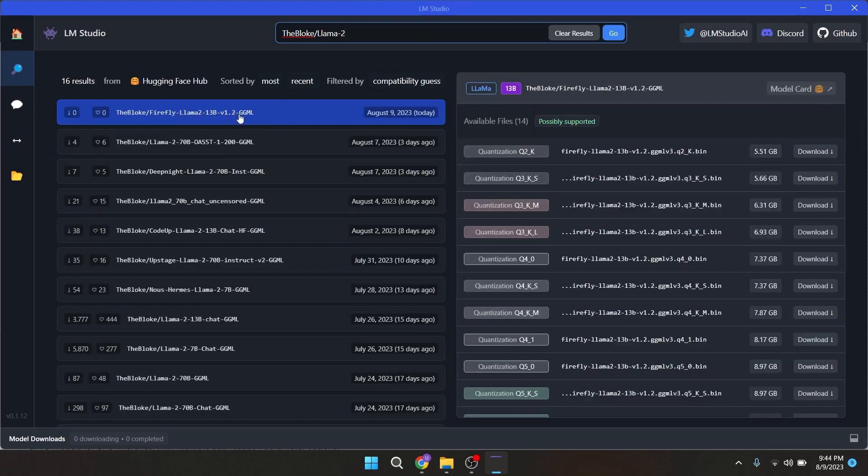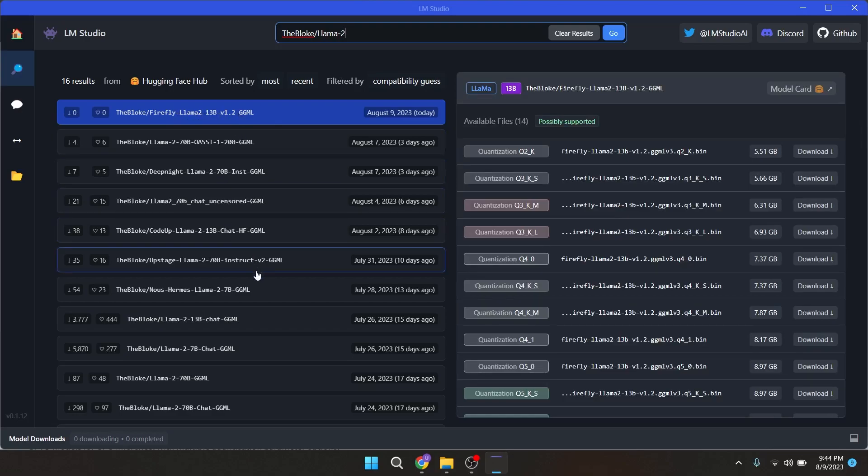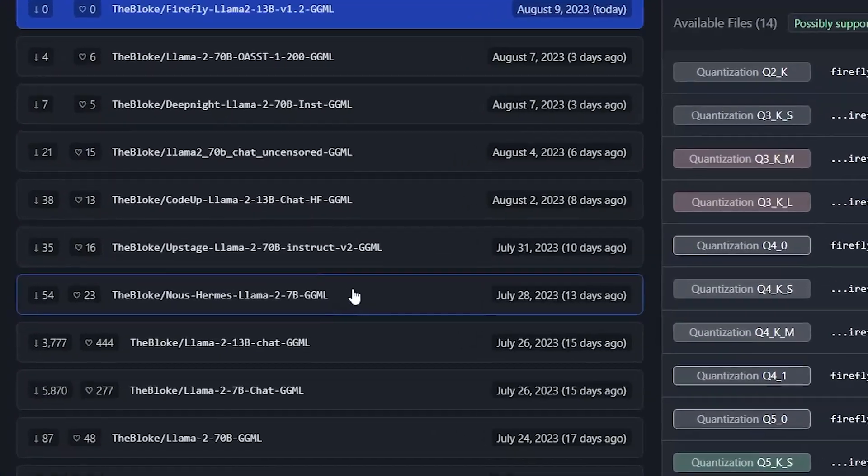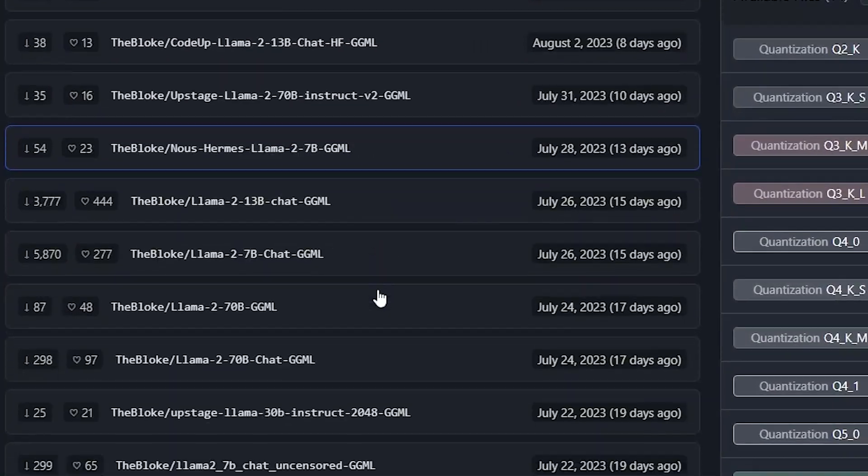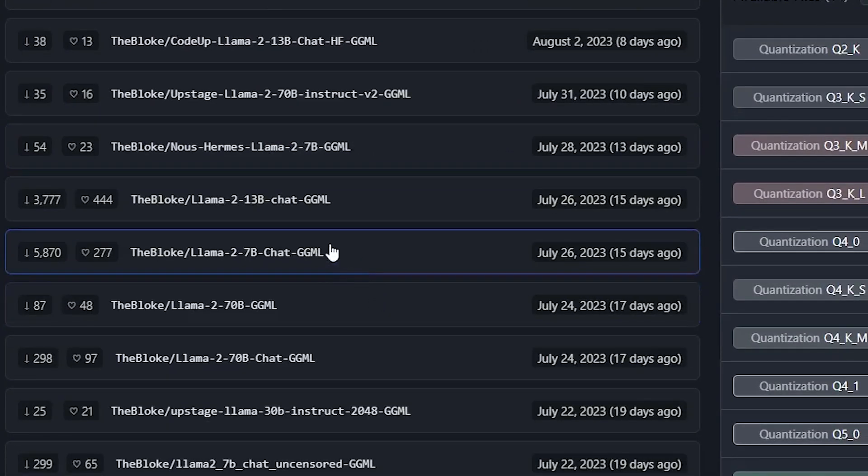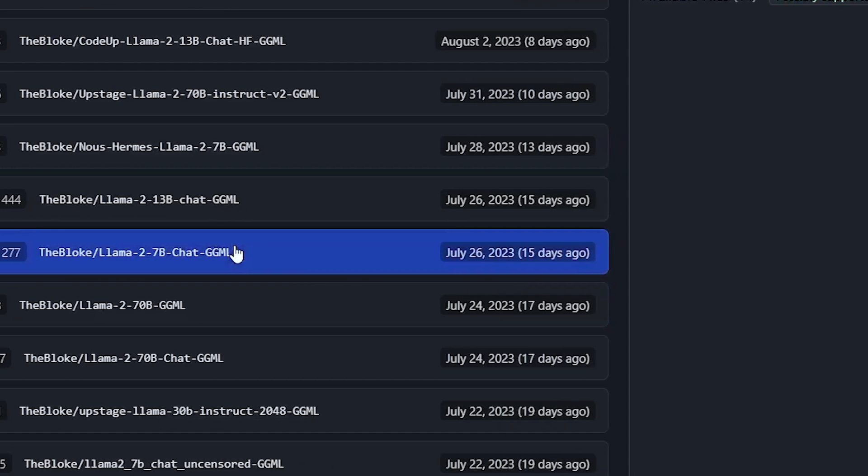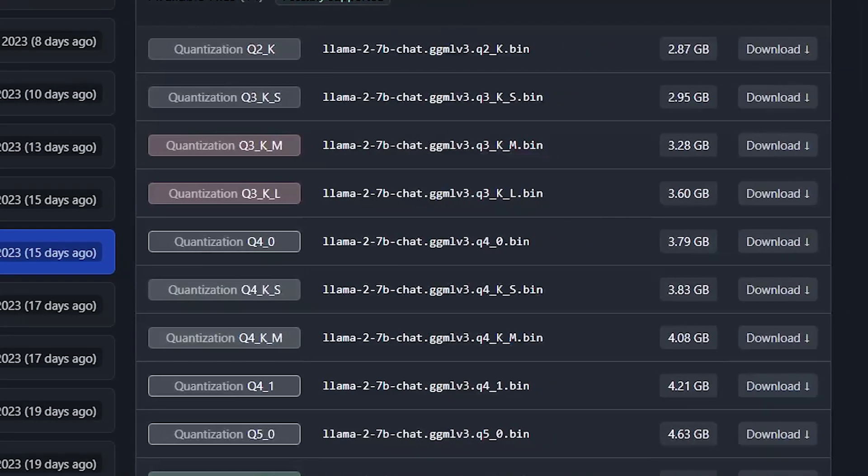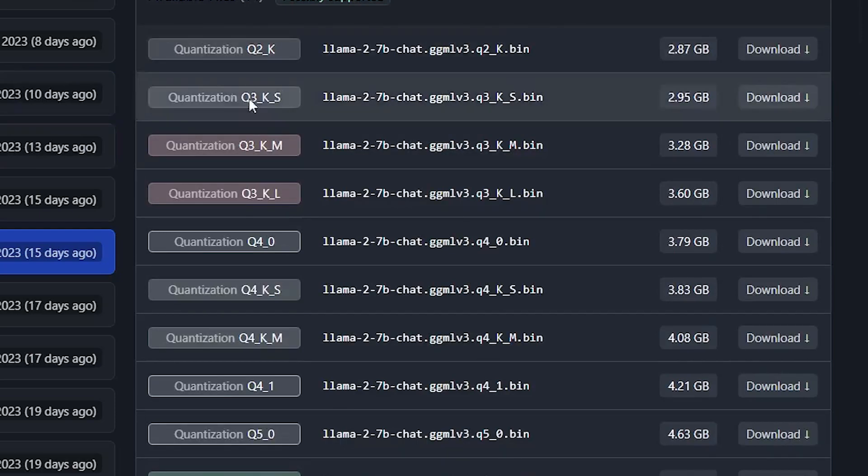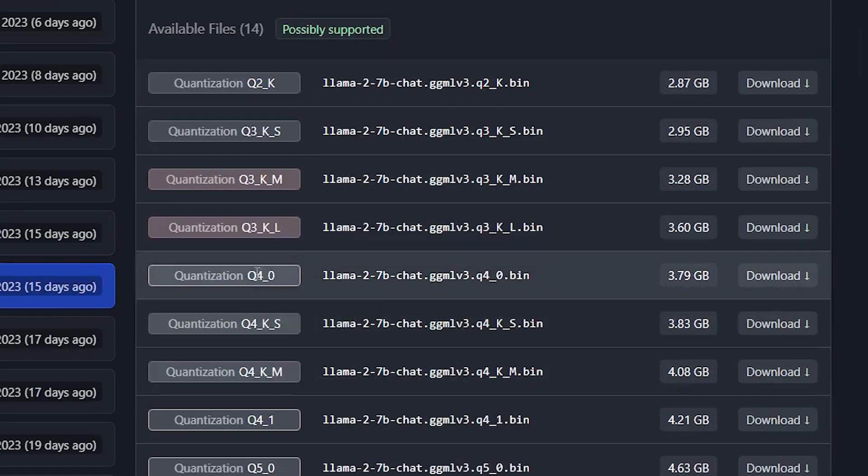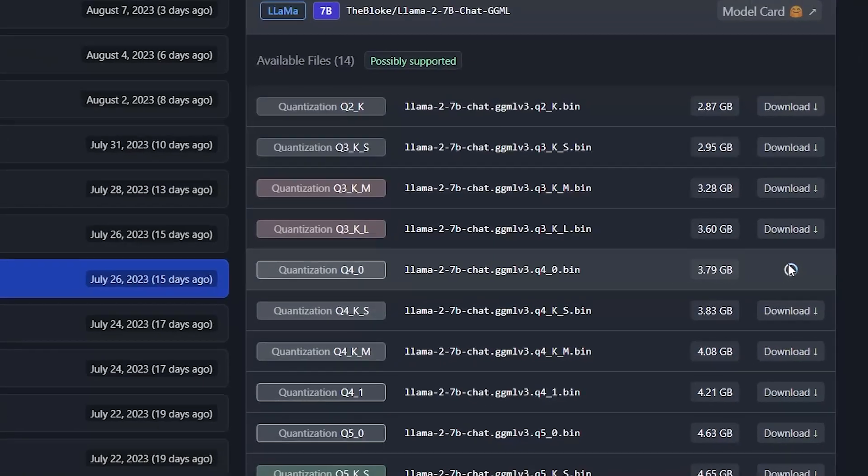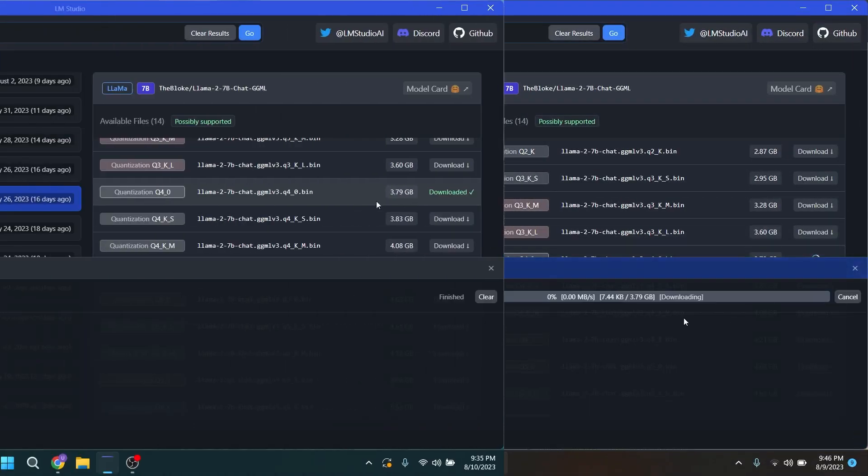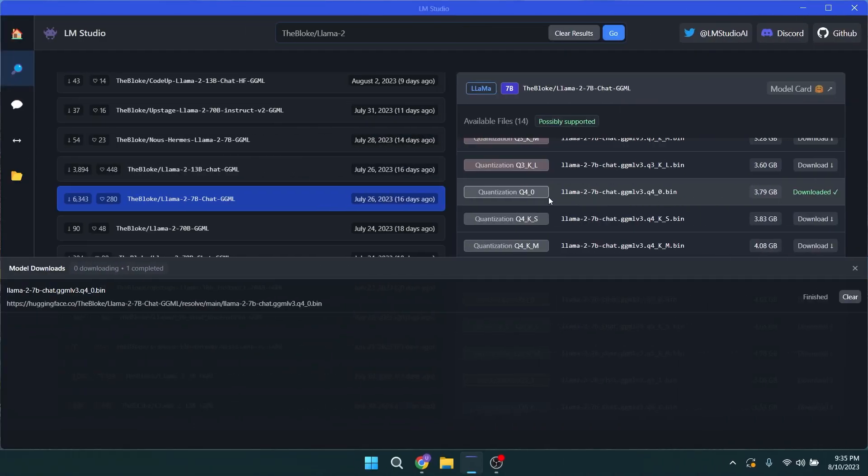Let's find our desired Llama 2 model. I would prefer to use the 7B model as it will be easily loaded into my RAM. You should also check the model RAM requirements as I mentioned previously on Hugging Face repo. I am selecting the 7B chat GGML model and downloading the Q4 quantization method. This is the same model that we were checking on the Hugging Face repo earlier in this video. Download this one and it will take some time depending on your internet speed. The model is downloading now as you can see here.